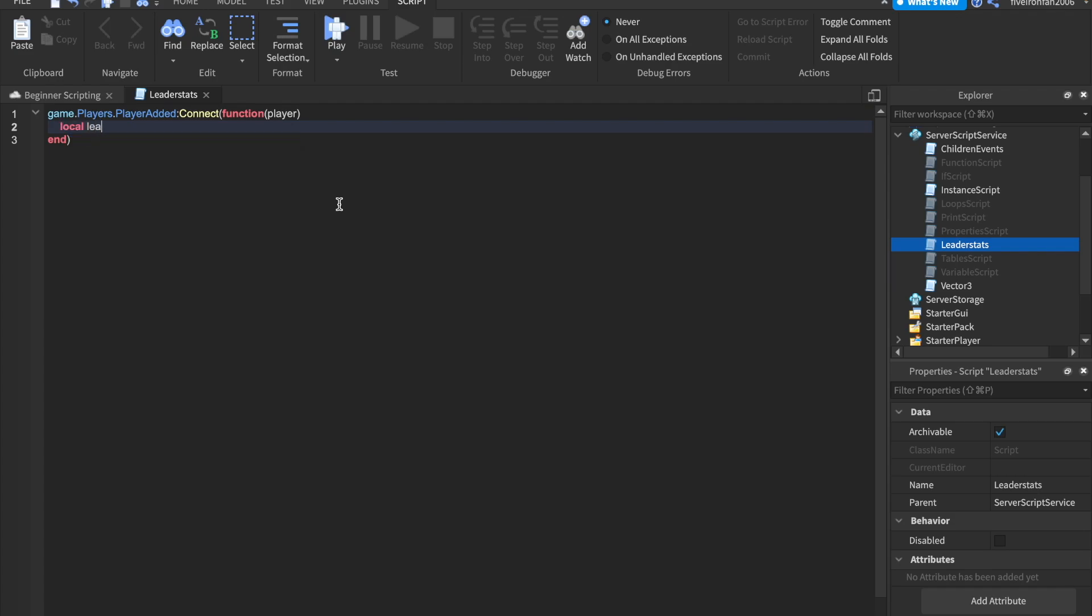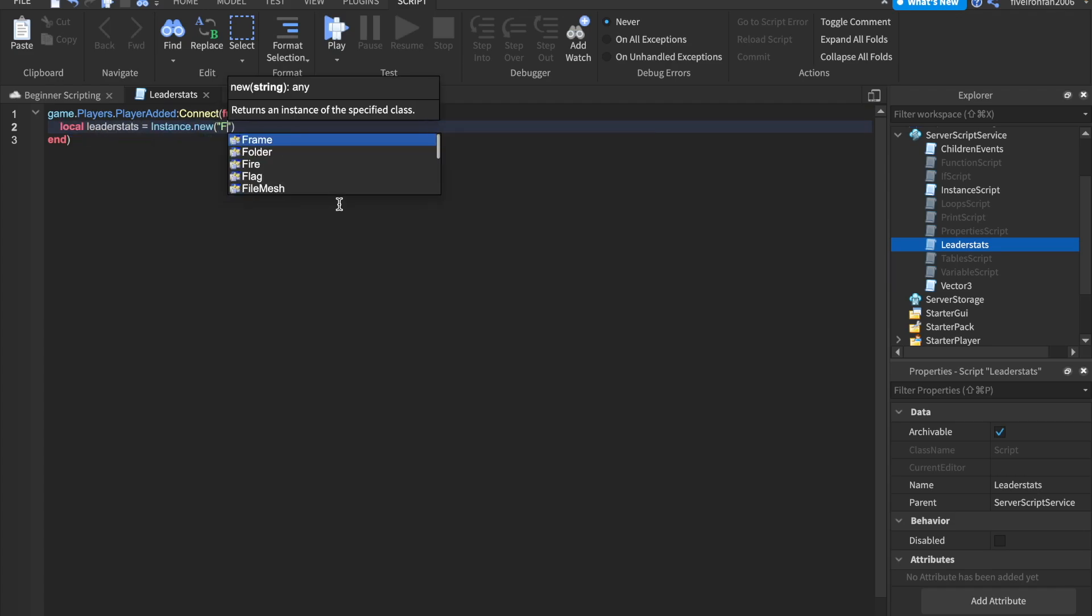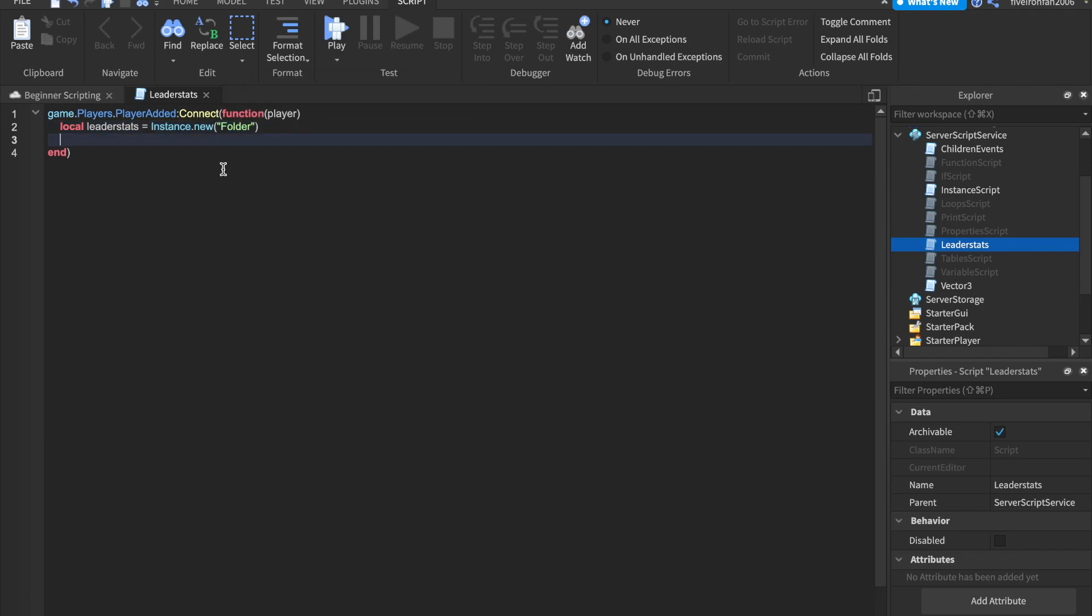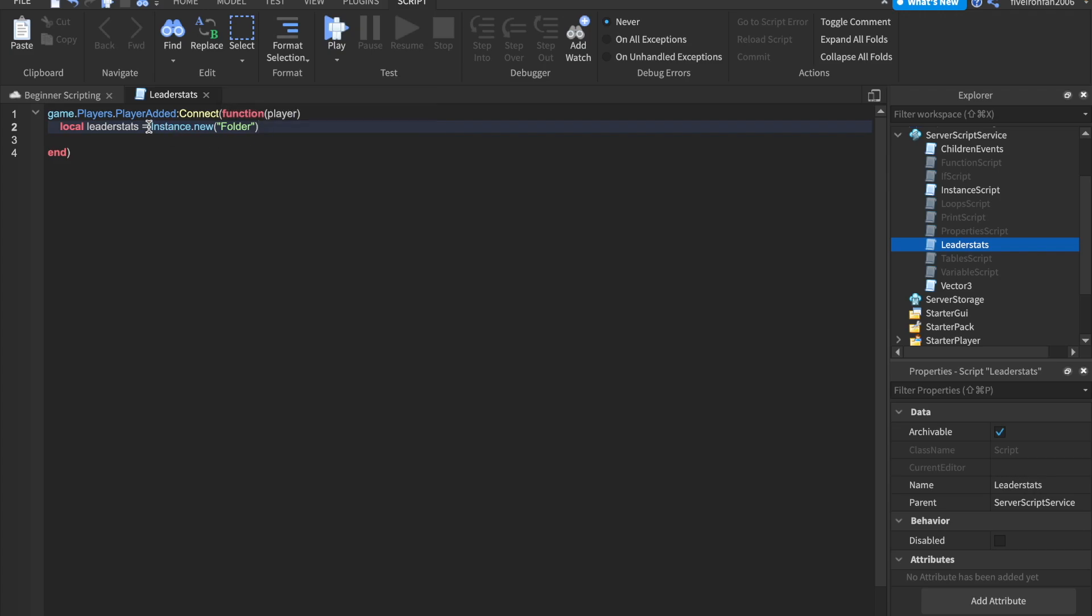we'll say local leader stats equals to instance.new folder. So leader stats is always going to be a folder and we always want to instance it whenever our new player joins.